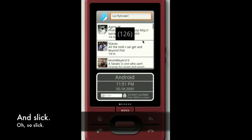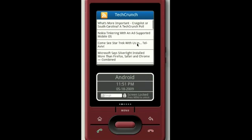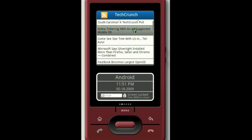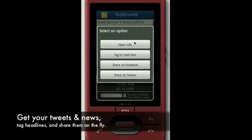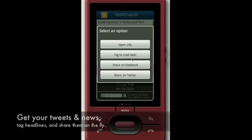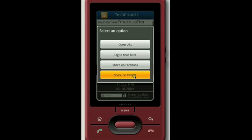There are a couple of sharing features coming in the Android version and soon in the Symbian version. For example, if there is a headline that you'd like, you can click on it and open it right from FlyScreen. You can tag it to read it later, which will be sent to your own custom RSS URL that you could plug into another widget, or your Google Reader, or any other RSS readers you have. You can share it on any of your social networks, just with a click.